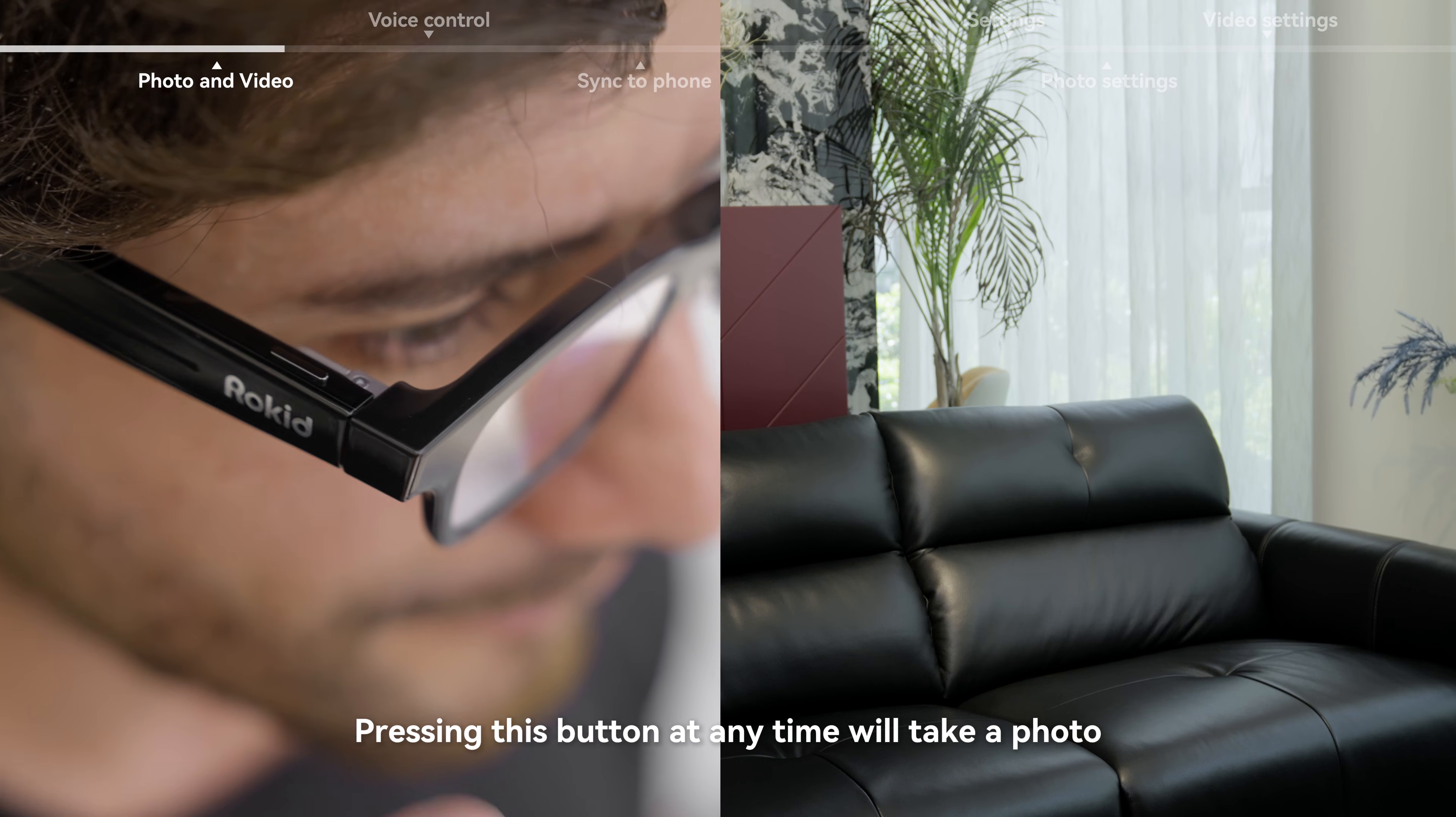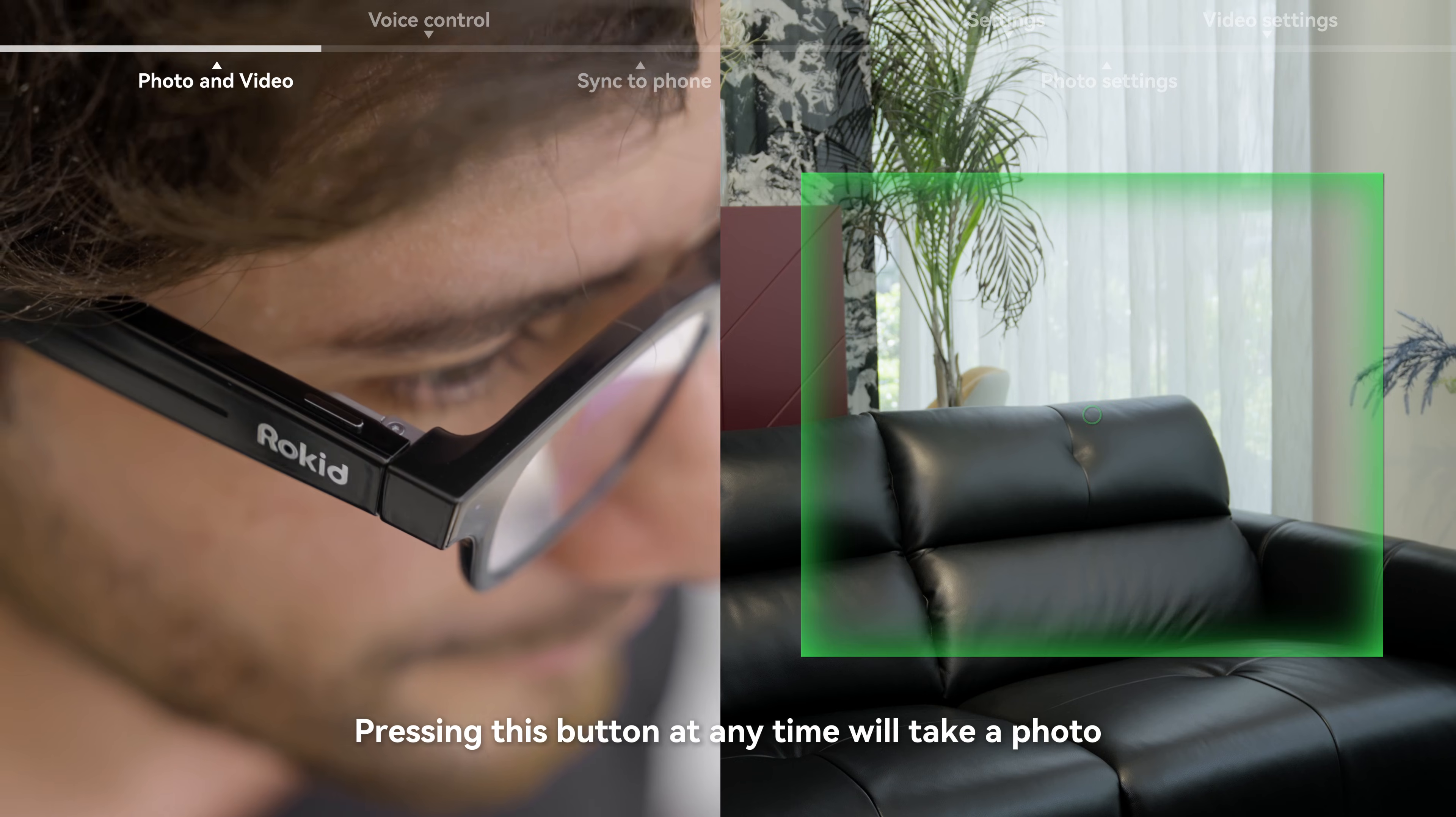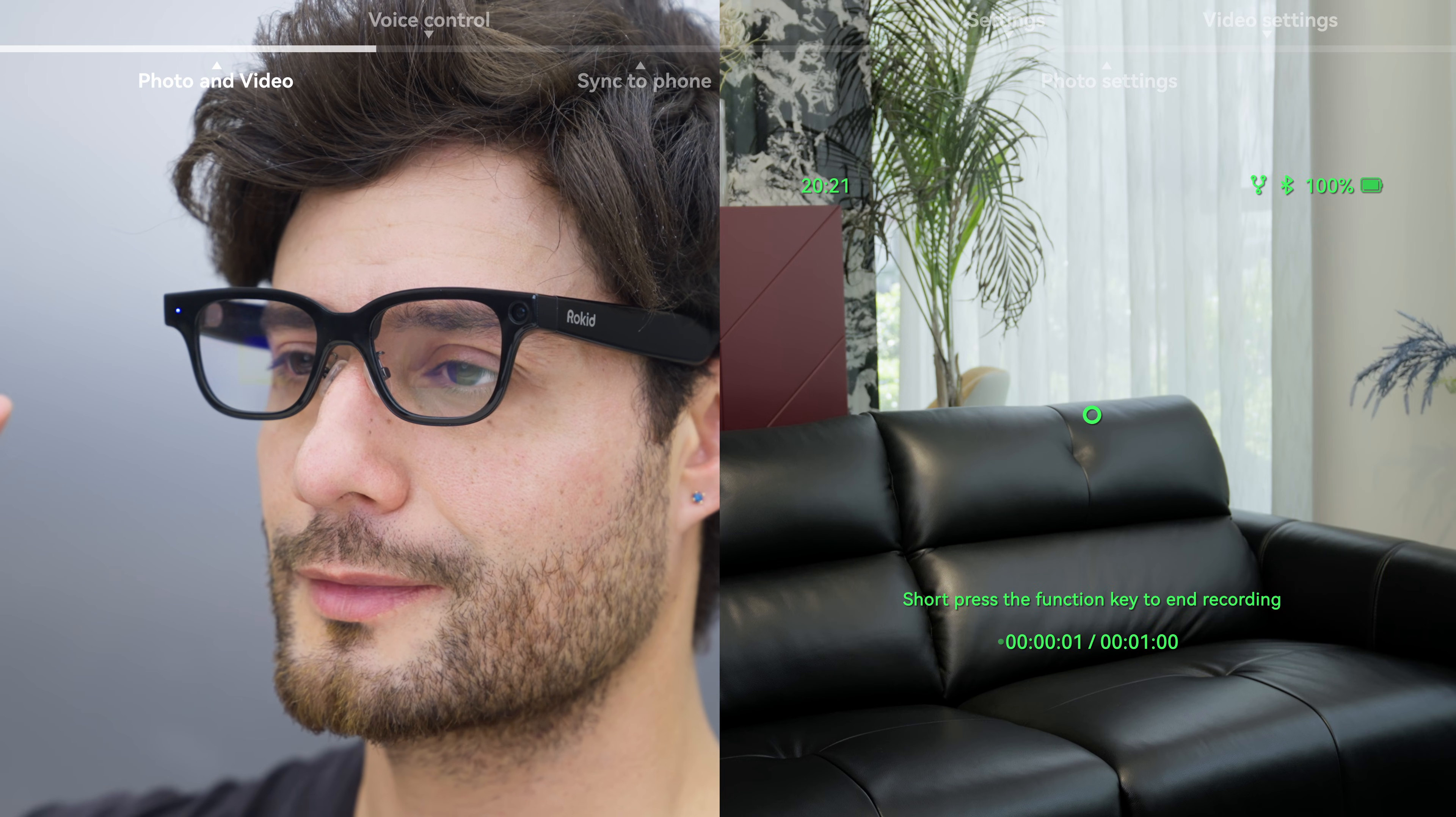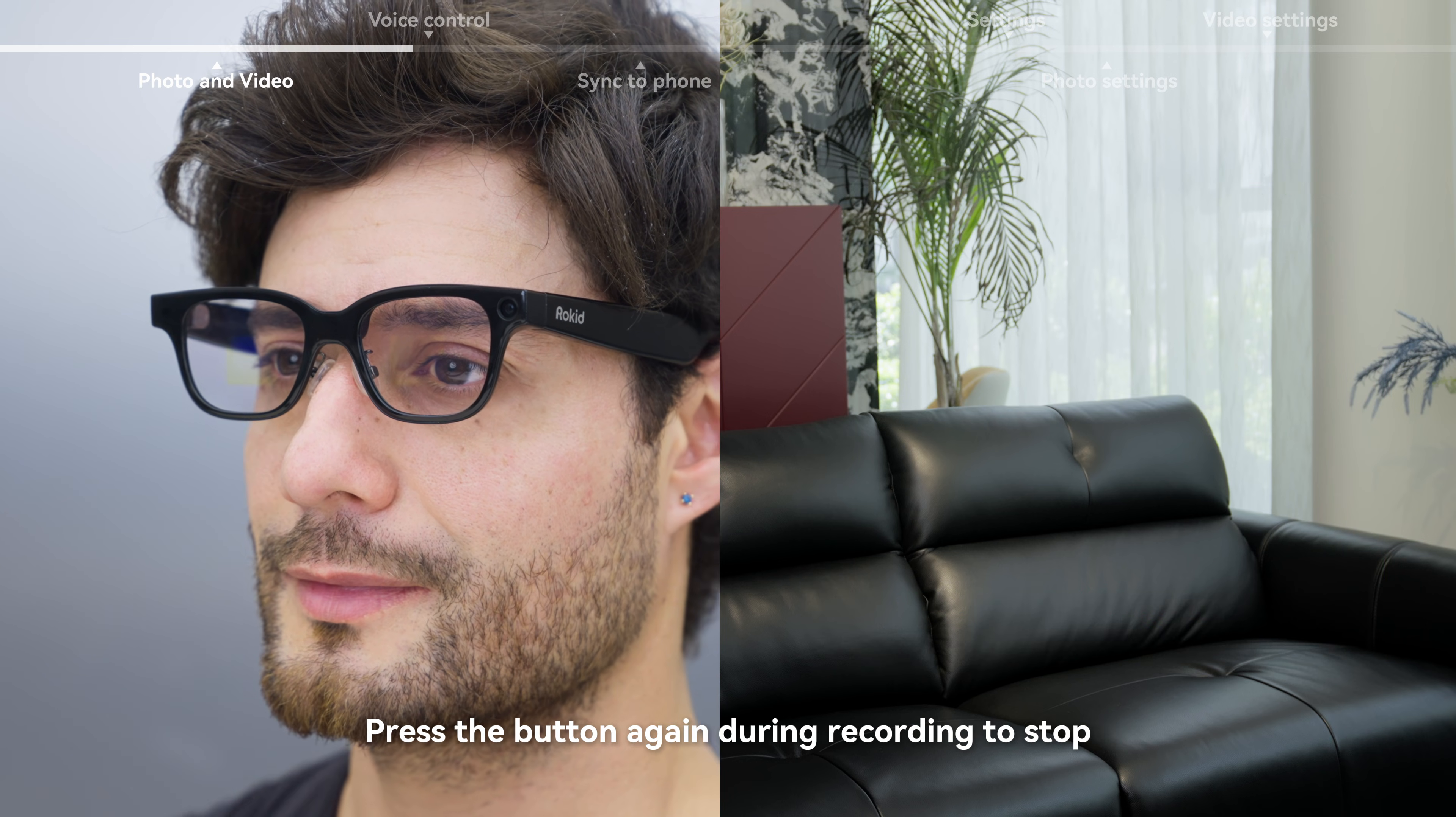Pressing this button at any time will take a photo. Press and hold the button to start recording a video. Press the button again during recording to stop.